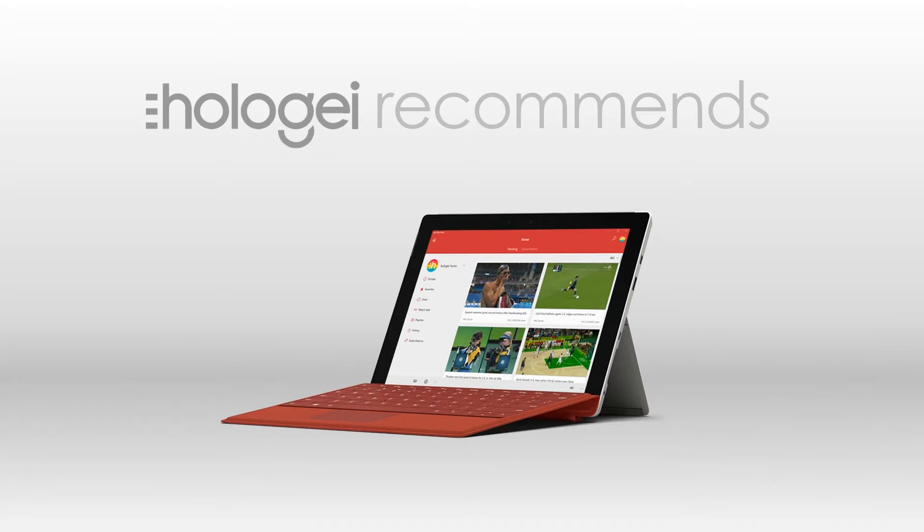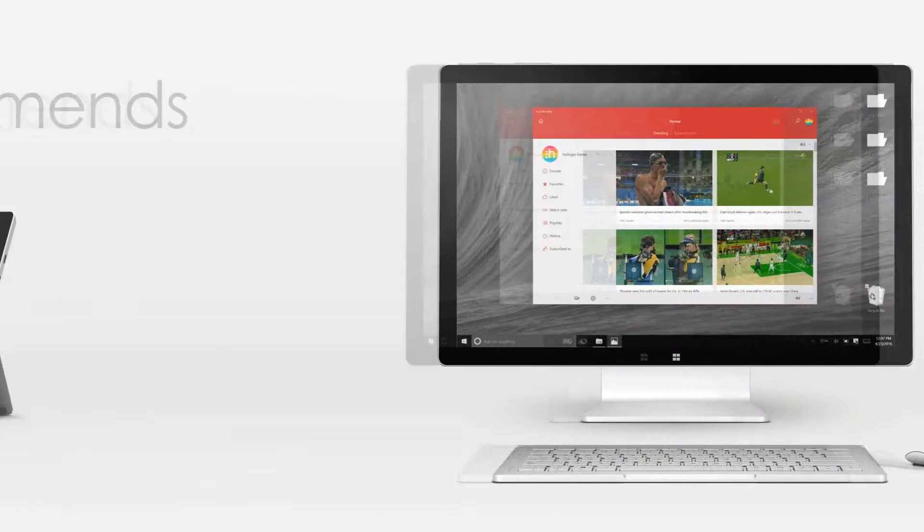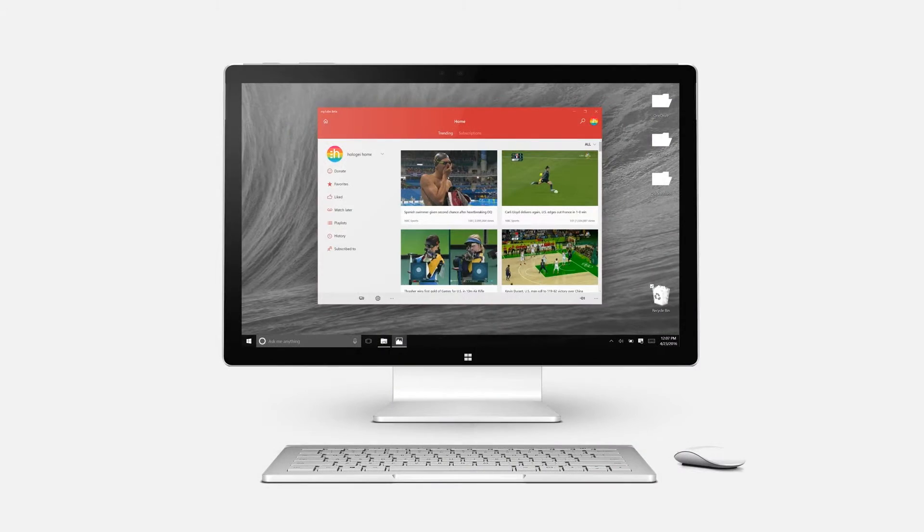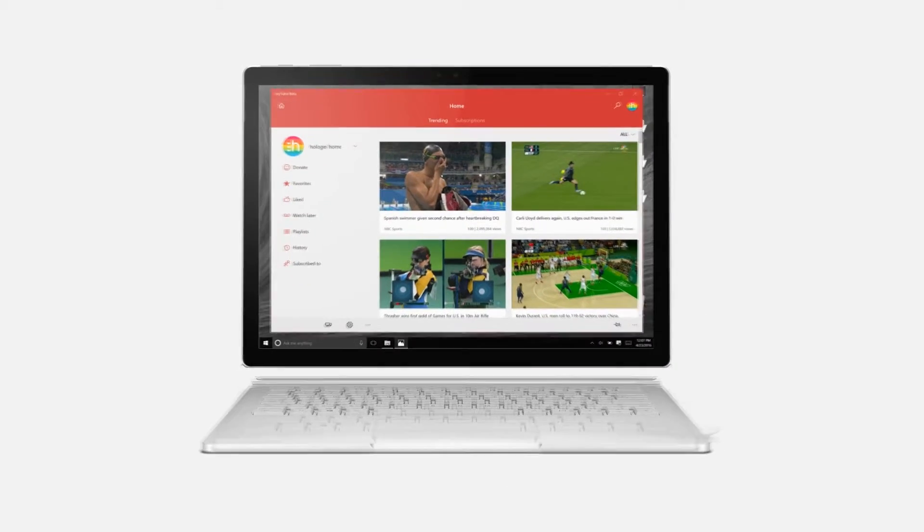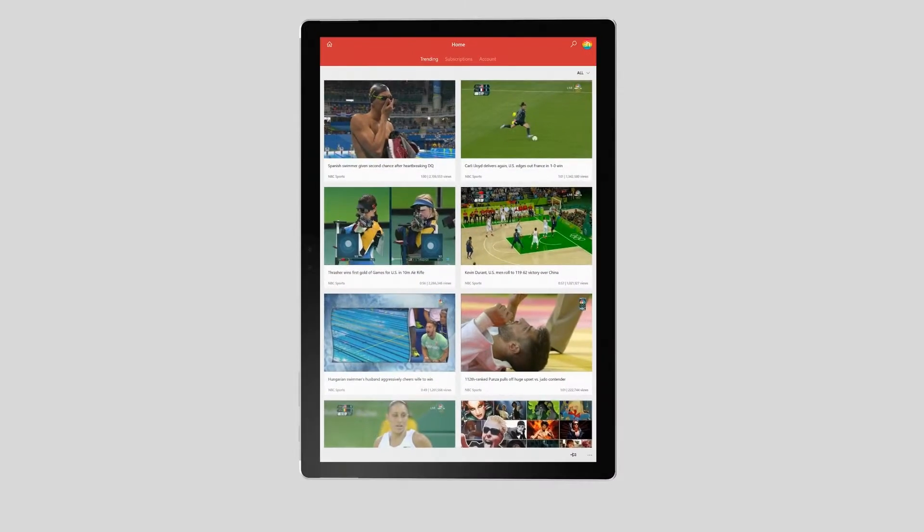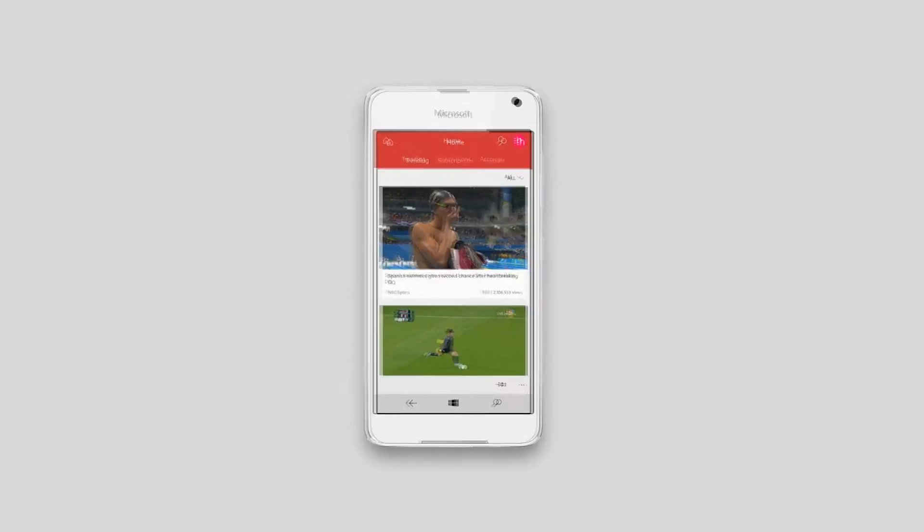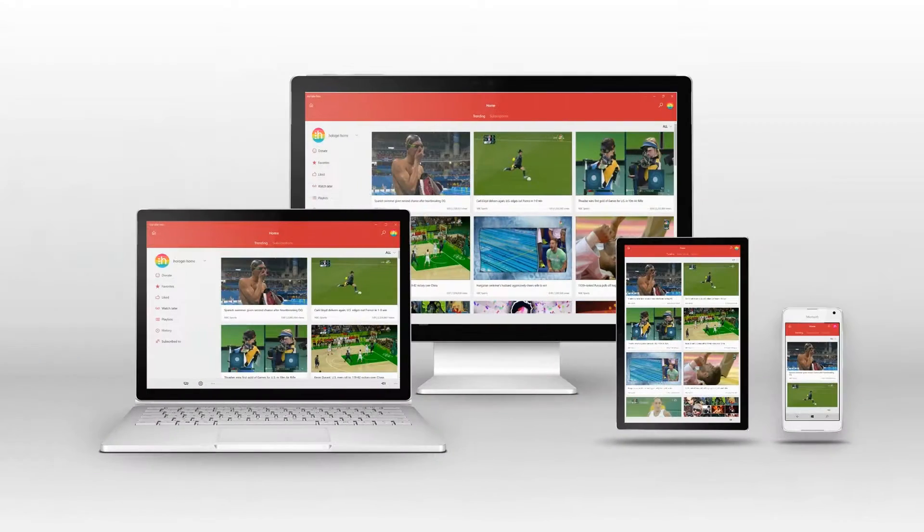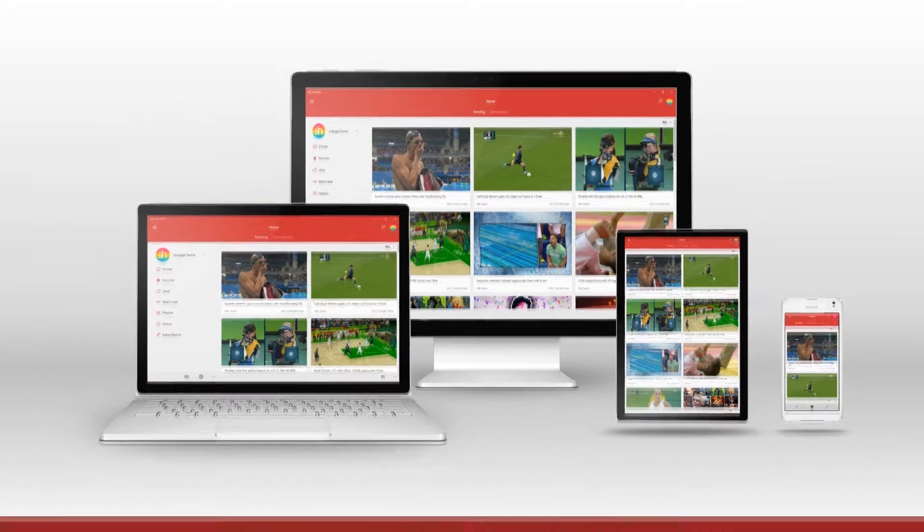Hey there everybody, it's me, Hology, and today I'm going to be showing you my recommended YouTube app for the universal Windows platform, as well as Windows Phone 8.1, which can be used on your Windows 10 PC, laptop, tablet, or phone: MyTube and MyTube Beta.